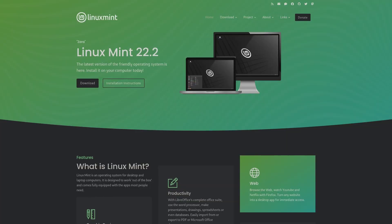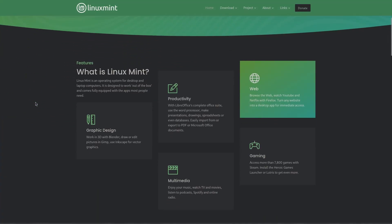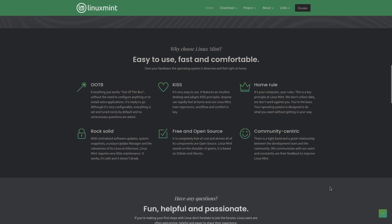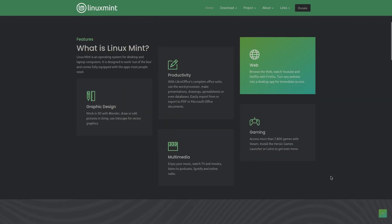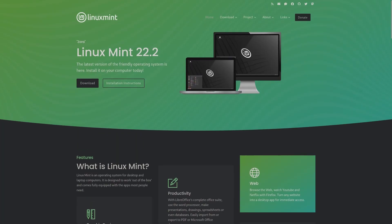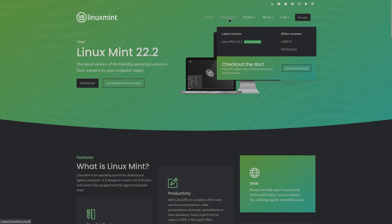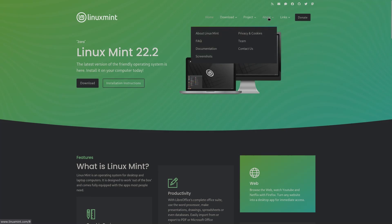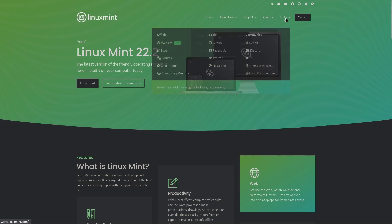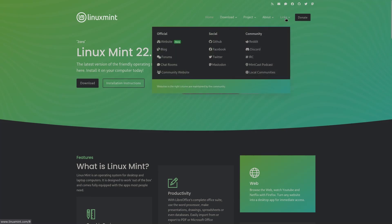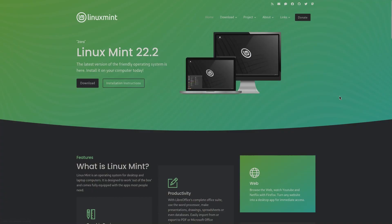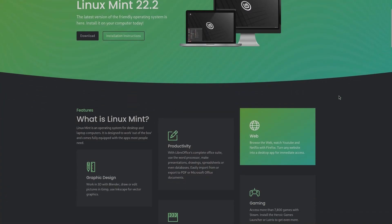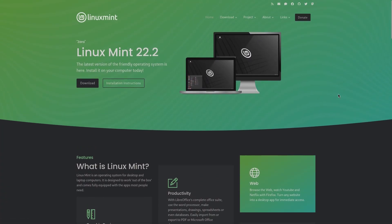If you're new to Linux, getting started with Linux Mint couldn't be easier. The official website is clean, elegant, and simple to navigate, making it beginner-friendly from the very first click. The download section, the about section, and other important information and links are neatly organized, meaning visitors will be able to find whatever they're looking for very easily.